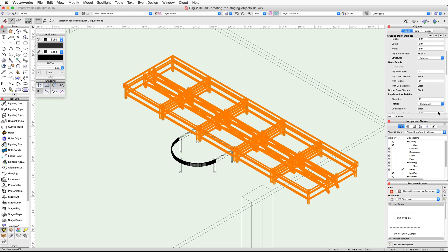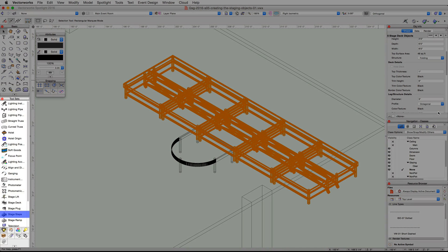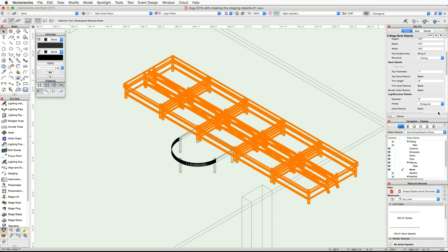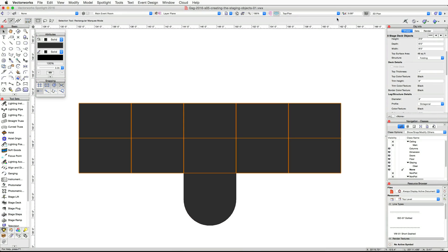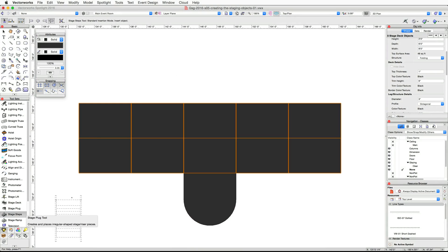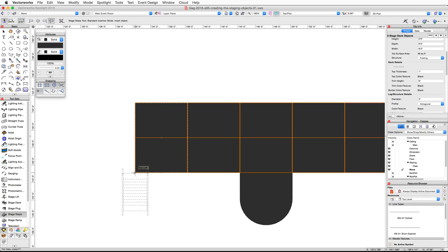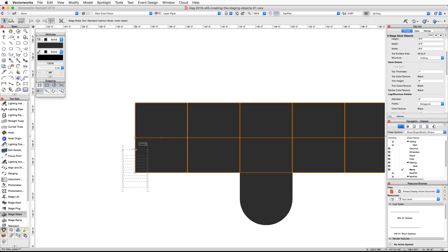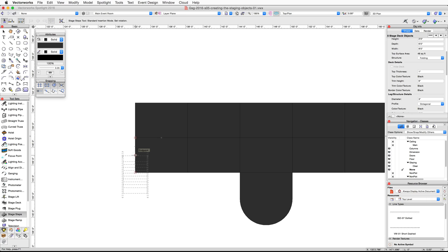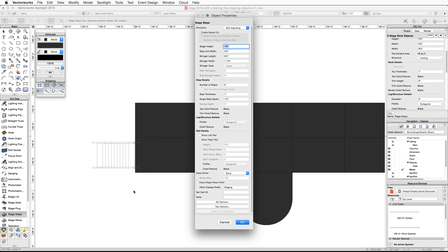Now that we have the stage, let's add some steps. We're going to use the Stage Steps tool from the Spotlight tool set and the Tool Sets palette. Switch back to a top plan view. In the Spotlight tool set, activate the Stage Steps tool. Move your cursor over the bottom left corner of the stage and acquire a smart point. Move your cursor up along the left edge of the stage until the endpoint smart cursor cue appears and acquire another smart point. Find the midpoint between these two smart points and click once to set the insertion point for the steps.